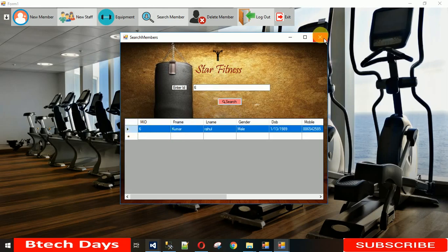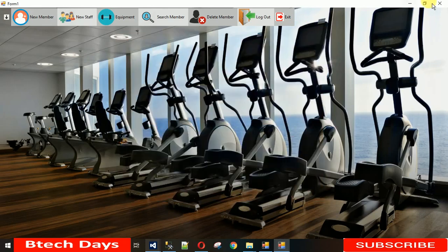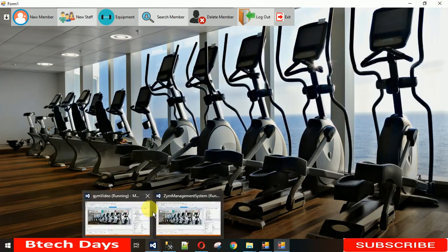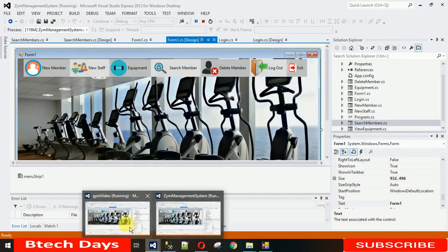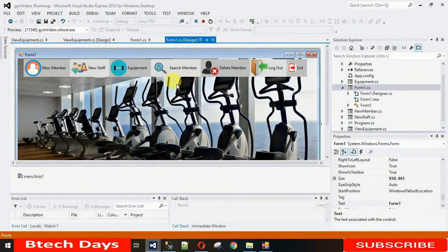If you haven't watched my previous video, please go and watch that first. If you haven't subscribed to my YouTube channel, please subscribe. Now let's start with the project — let me close this and get started.